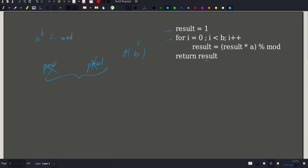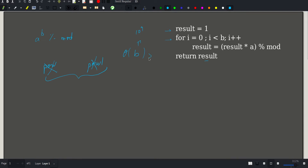Since b can be up to a billion, this exceeds our threshold of 10 to the 8th. Basically, if we compute some value to the billionth power this way, it would take about 10 seconds to execute, so it will TLE. We need a better approach.